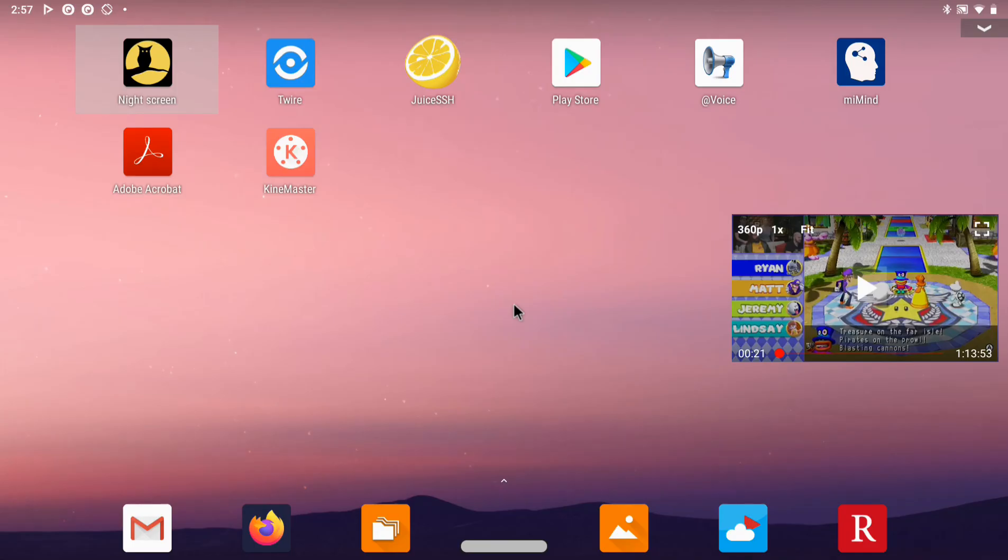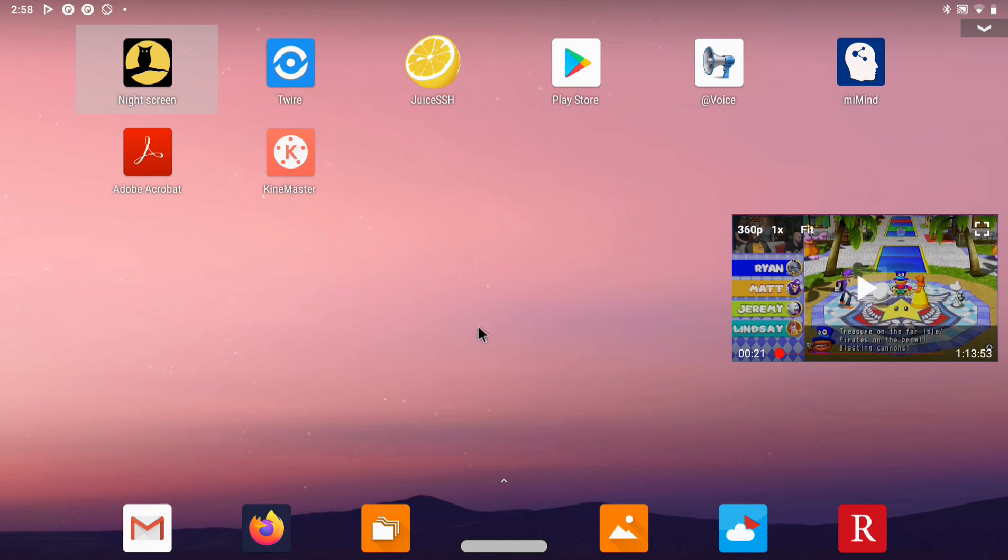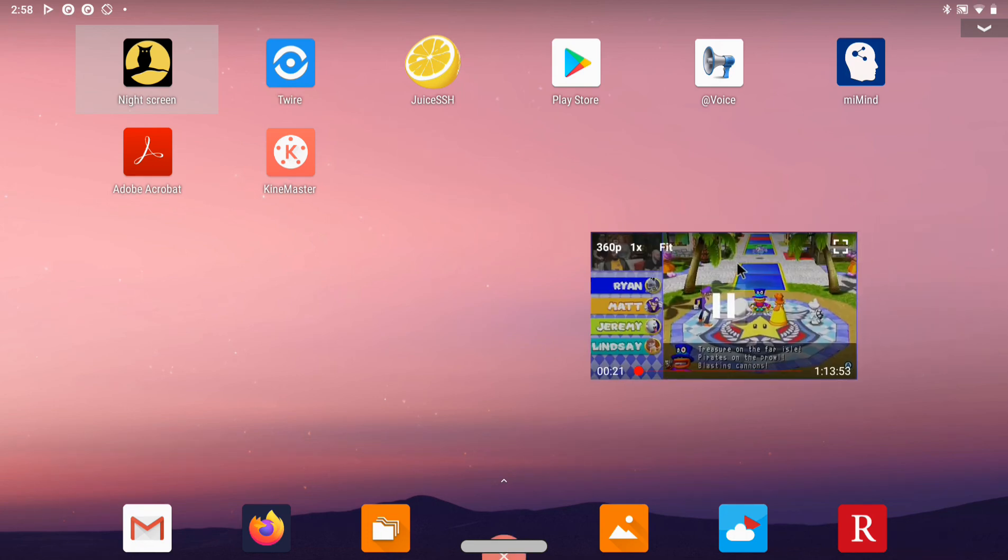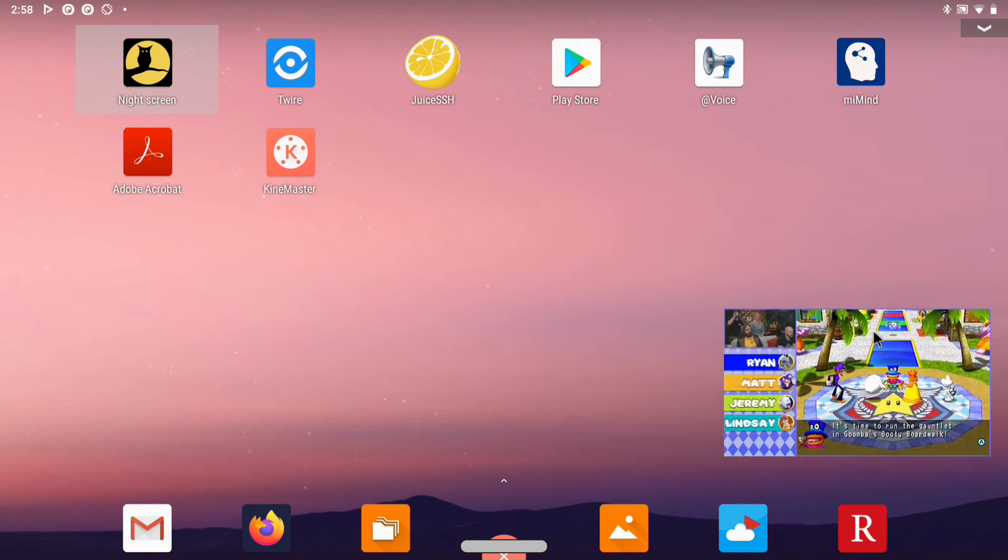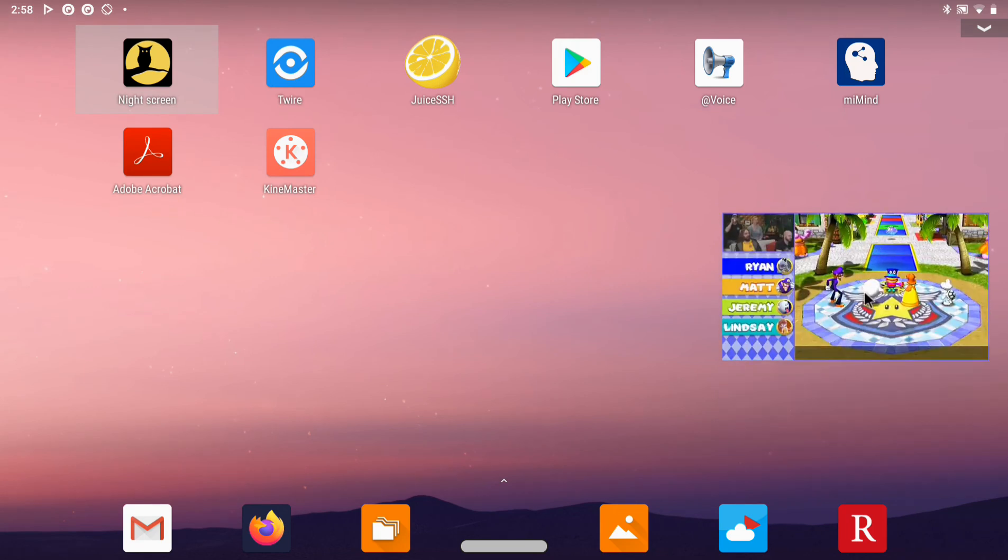So I use NewPipe as my YouTube app because it allows for these floating videos to play while we work on some other app. So you can resize the video and place it anywhere you wish.